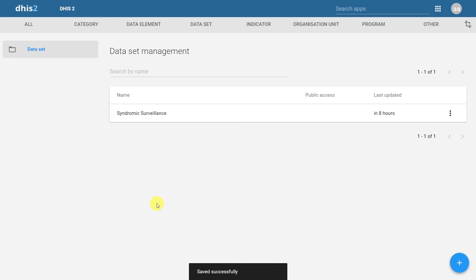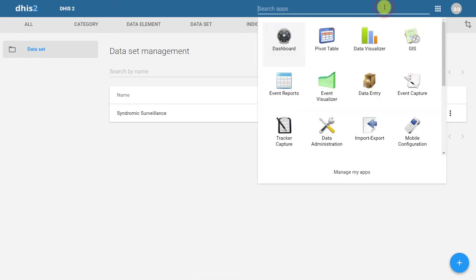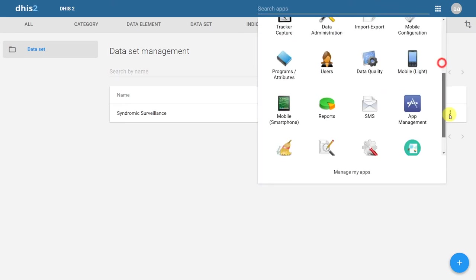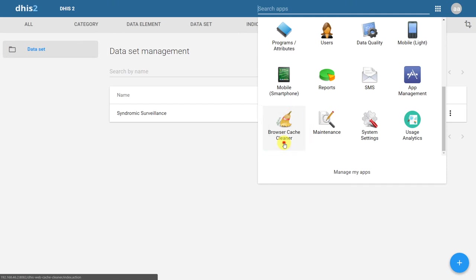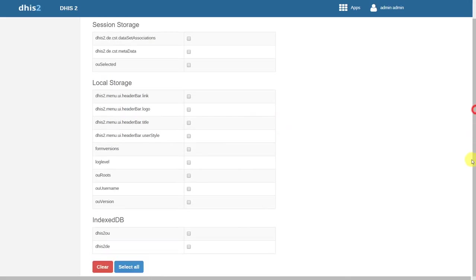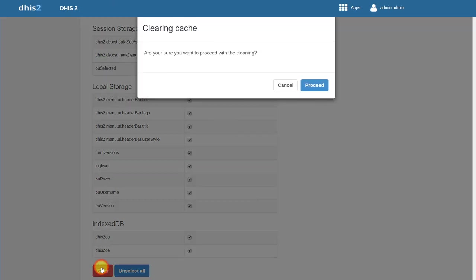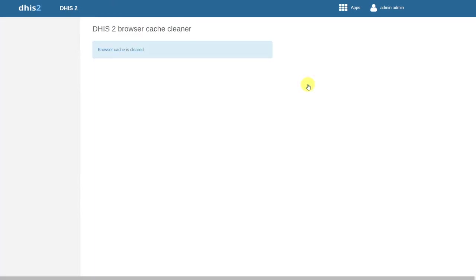Because I've added in those two sections and changed some properties of the dataset, I'm going to go ahead and clear the cache. We'll do this by accessing the browser cache cleaner. Any time that we make edits within DHIS2, for example adding in sections or changing properties to a certain object like a dataset or a data element, it's always a good idea to clear the cache. I'll select all and click on clear. This will remove any locally stored data within DHIS2.